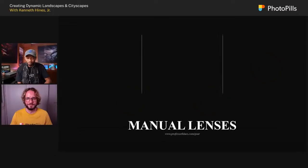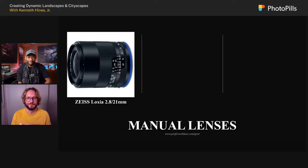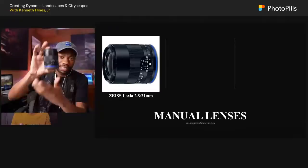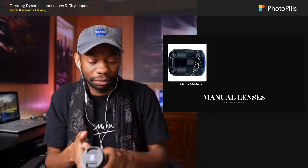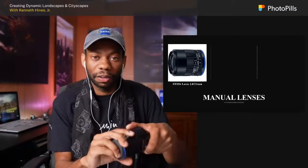For manual lenses, I use the Zeiss Loxia 21mm f/2.8. You'll probably see this in a lot of my images. It's such a compact lens — look at how compact it is. I can just toss it in my bag and keep moving. It's very light, and it's one of my most-used lenses for cityscape and landscape work.